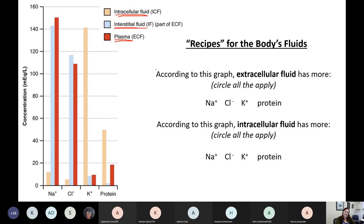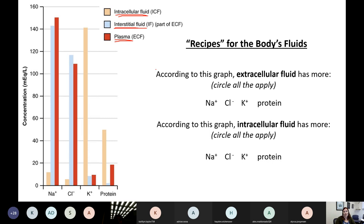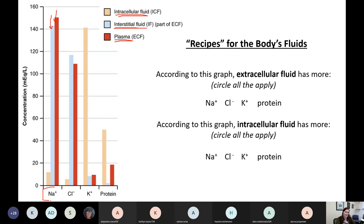When I look at this bar graph — how tall a bar is helps me know how much I have of it. I've got two really tall bars over here that tell me I have a lot of this thing in those fluids. This thing that I have a lot of — my first ingredient in my recipe — is Na+, that's sodium. I have a lot of sodium in my interstitial fluid and in my plasma.